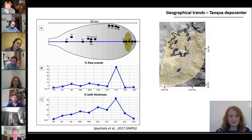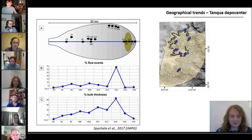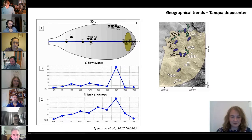When you look at part B of the figure on your left side, you see that in terms of flow events, the proportion of hybrid beds is pretty low up until a spike occurs close to the sand pinch-out, where almost a third of the succession is made up by hybrid beds. In terms of bulk thickness, there is a steady increase and also a spike occurring close to the sand pinch-out that then abruptly dips.